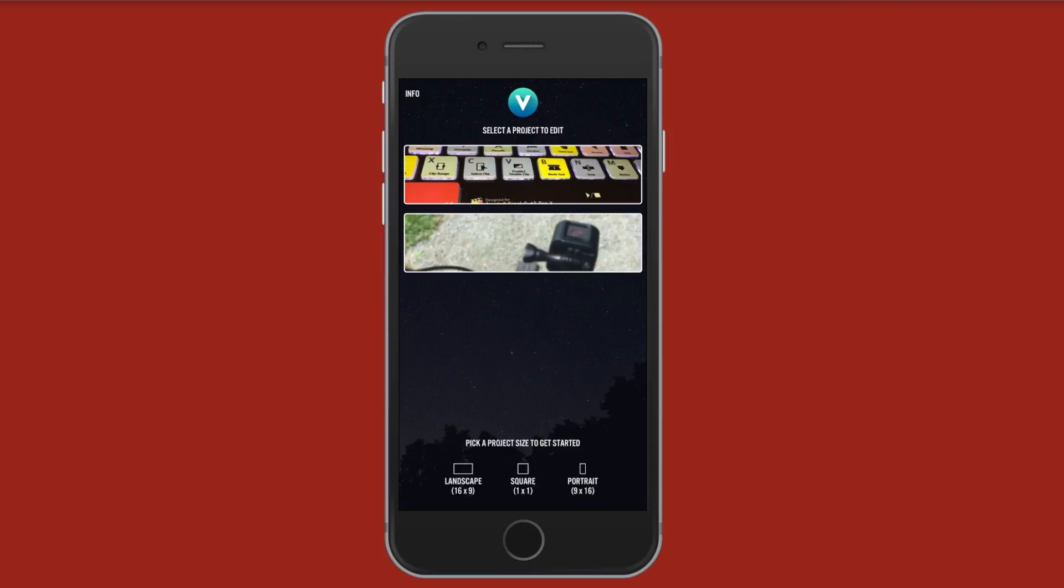In the middle here you have projects that you have previously worked on. So you can go ahead and tap on one of these to open it up. Or you could start a new project by picking a project size: landscape, square, or portrait.